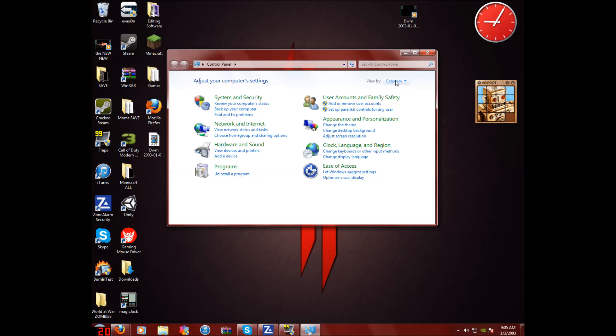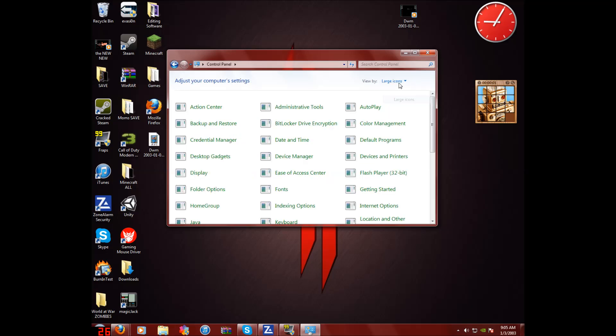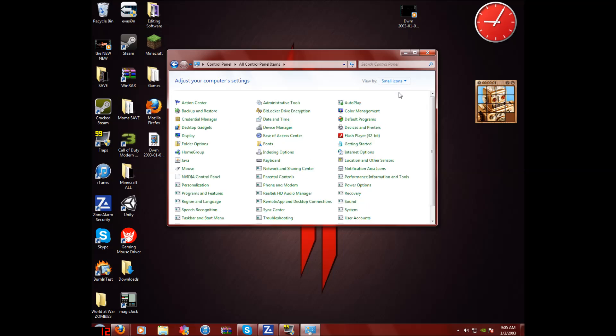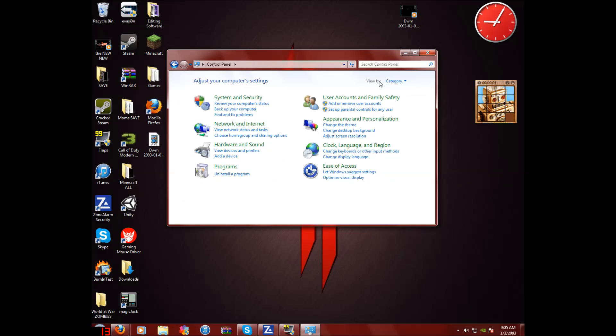You can always change this back to large icons, small icons, whatever you had earlier. Just keep it as category right now.